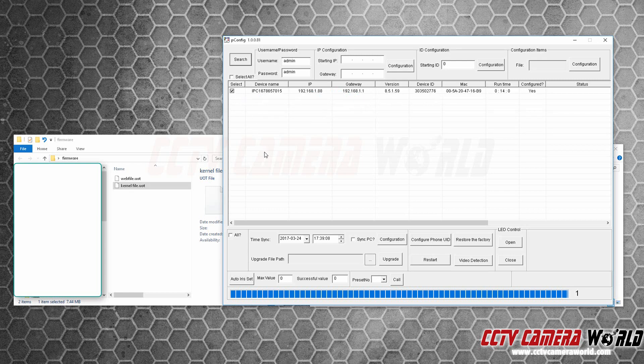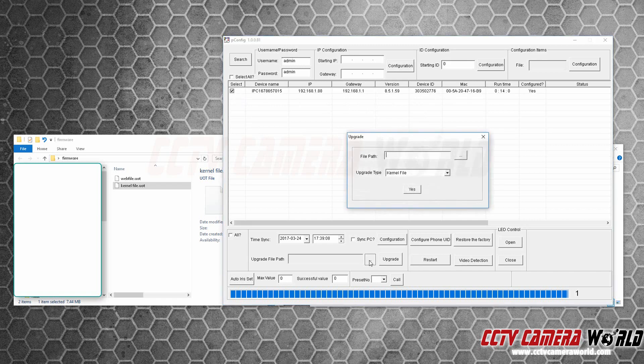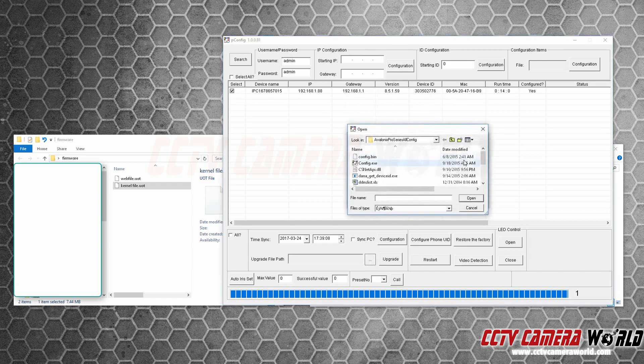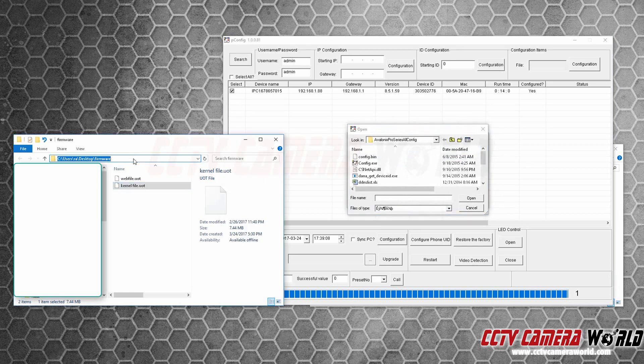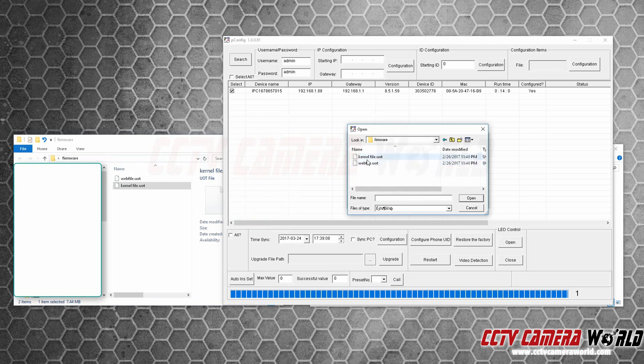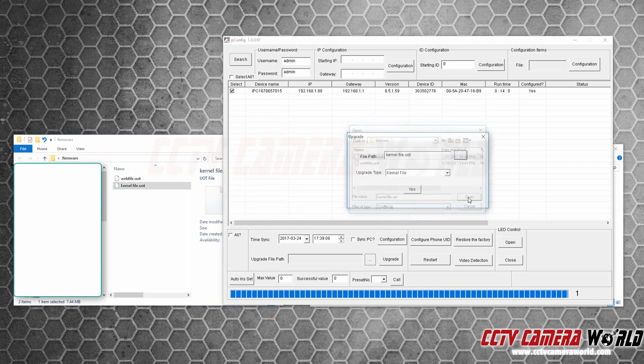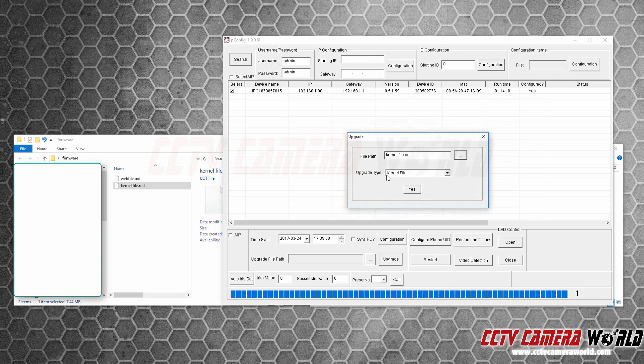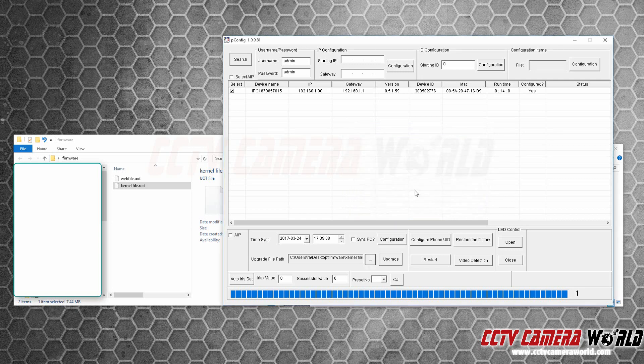You press select on that camera, browse, browse again, and navigate over to the directory containing the firmware file. Select the kernel file first. Make sure you select upgrade type as kernel. Please don't make a mistake here, otherwise it will corrupt the camera. Press yes, press upgrade.